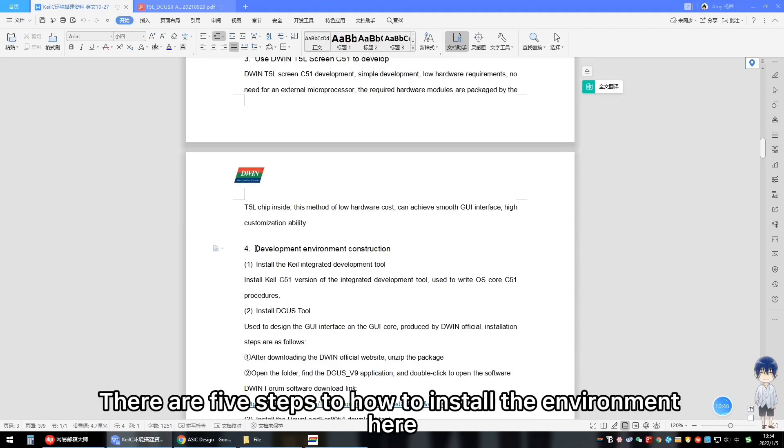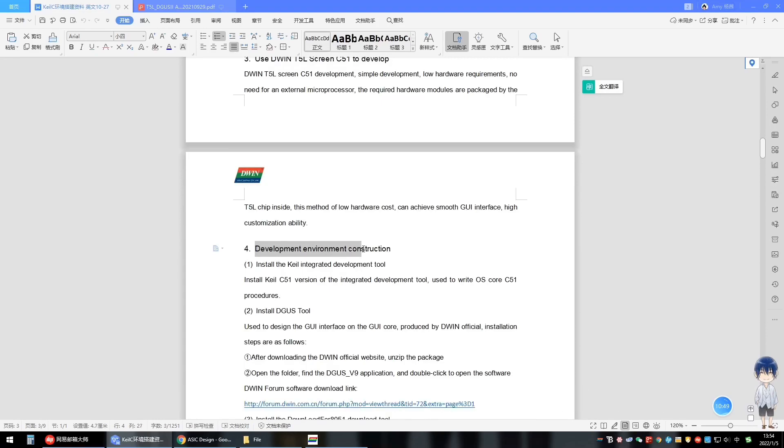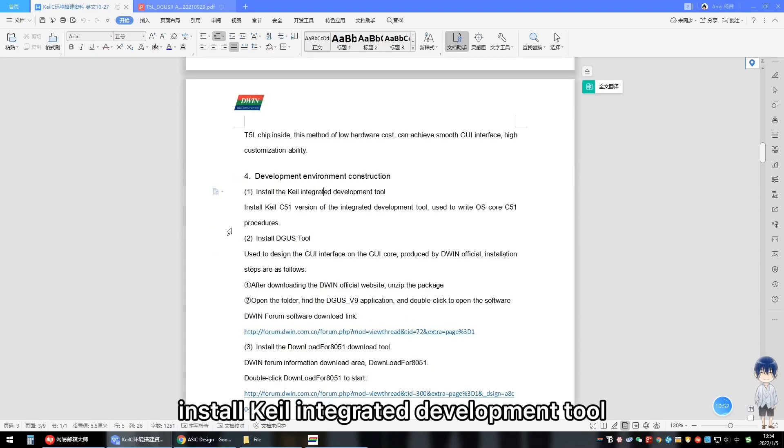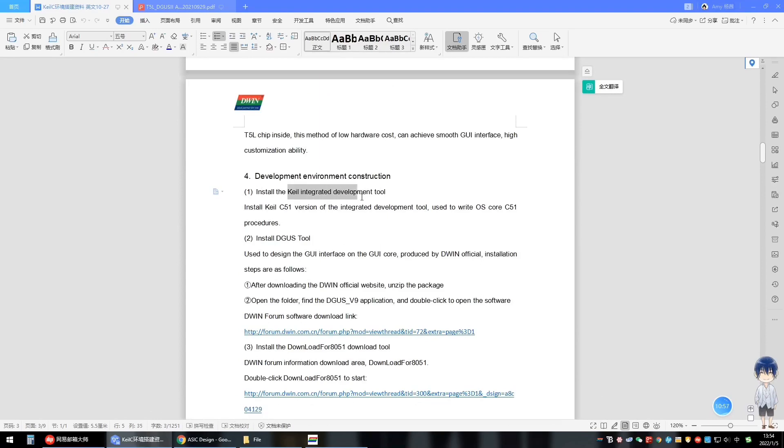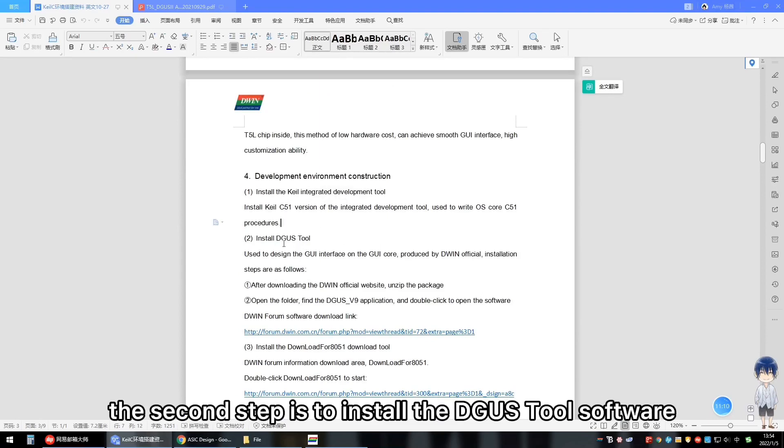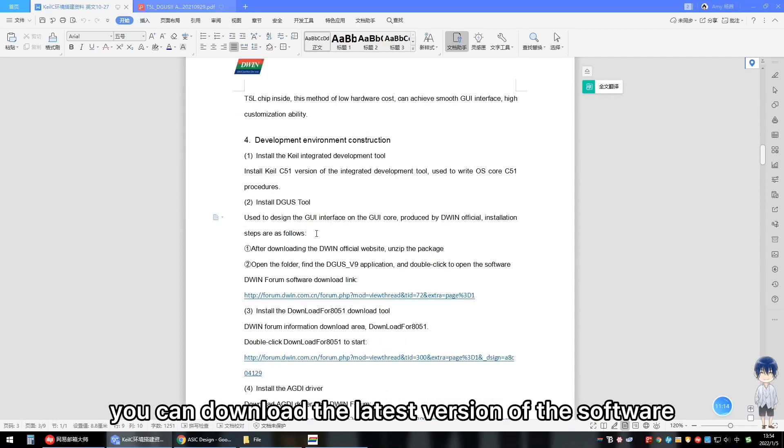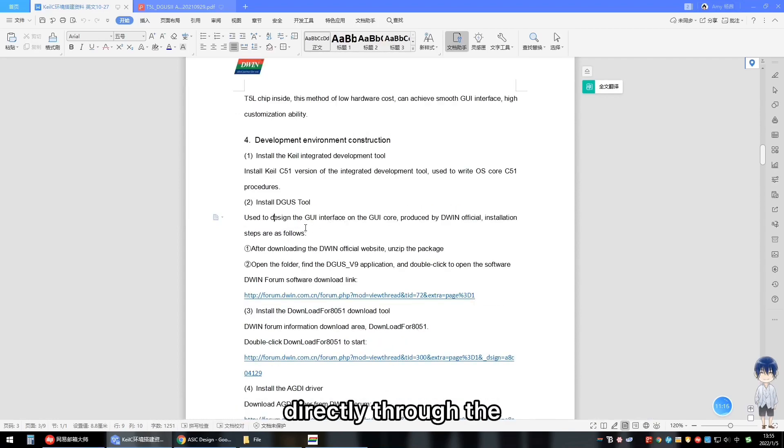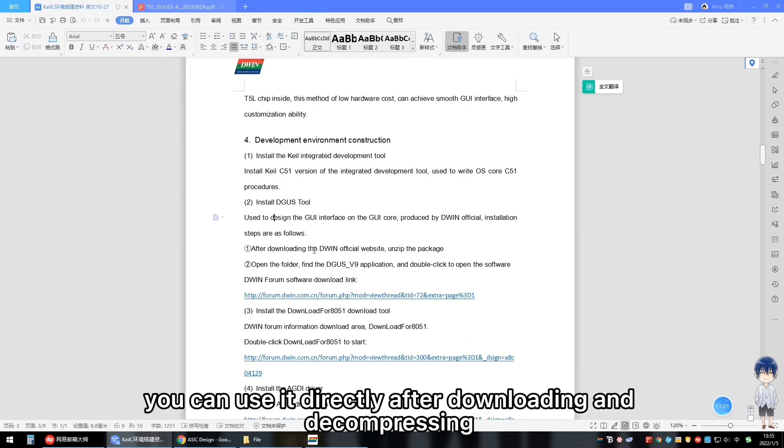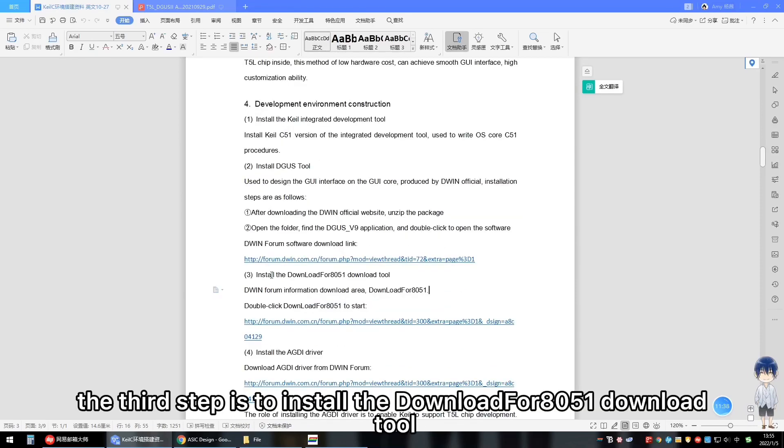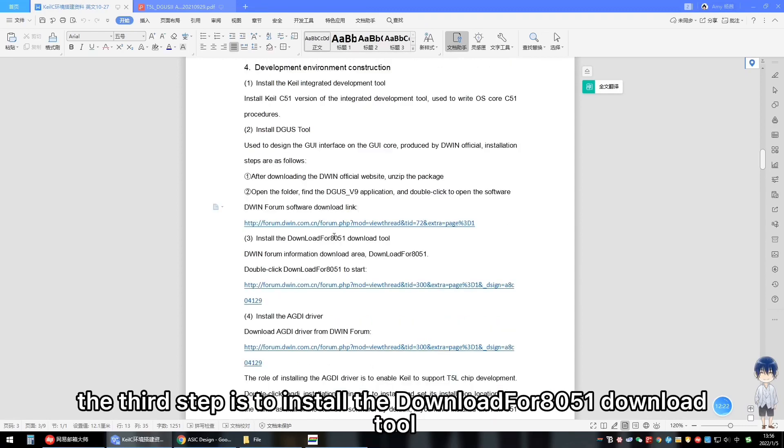There are five steps to how to install the environment here. The first step: install Keil integrated development tools. Search online and then install. The second step is to install the Degas tool software. You can download the latest version of the software directly through the D1 official forum. Because it is a green software, you can use it directly after downloading and decompressing.